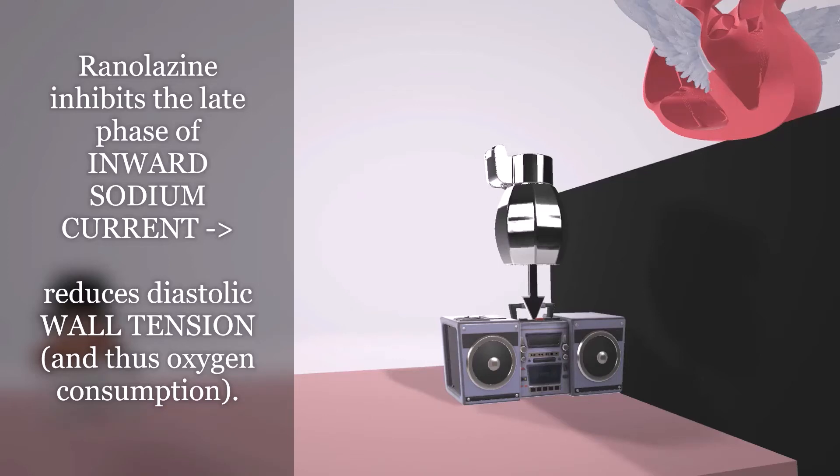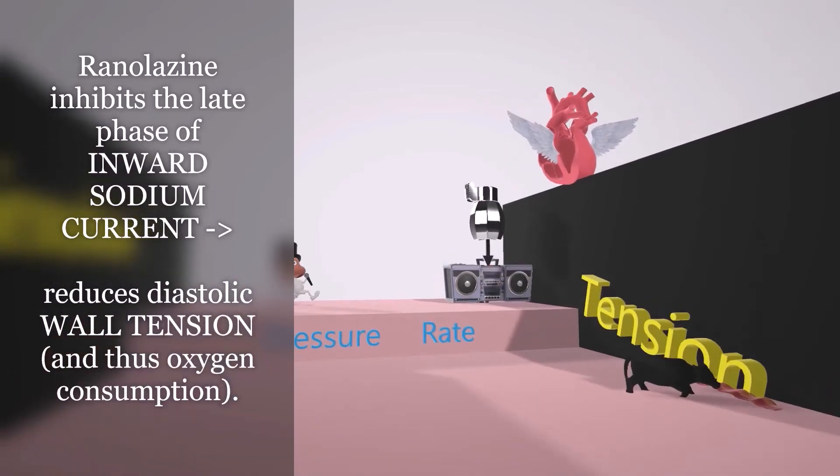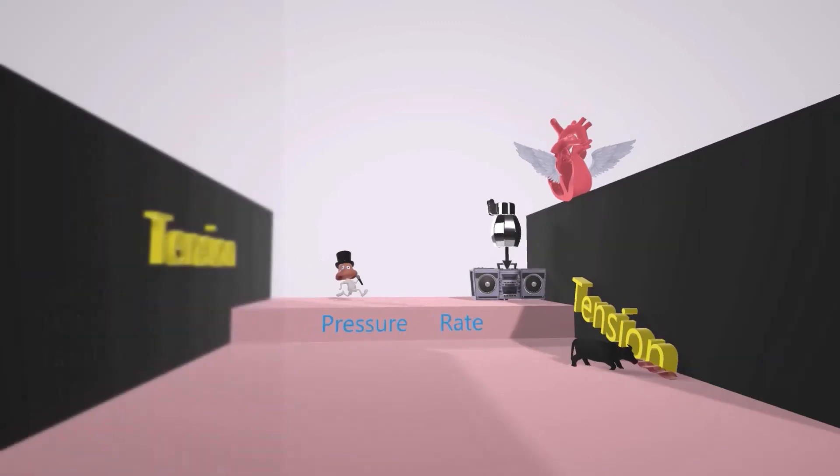This inhibition of the sodium current leads to reduction in intracellular calcium levels, which in turn leads to reduced tension in the heart wall. And that's why if you'll note over here, the tension sign on the wall fell down. You see on this wall over here, it's still up, but on this wall, it fell down. To help us remember that there's going to be a reduced diastolic wall tension.